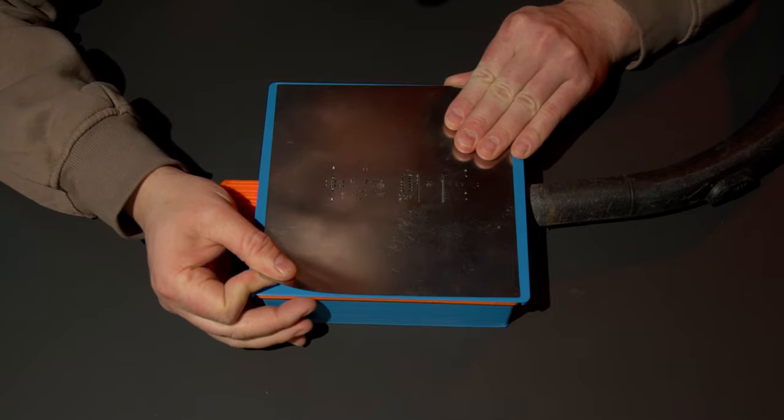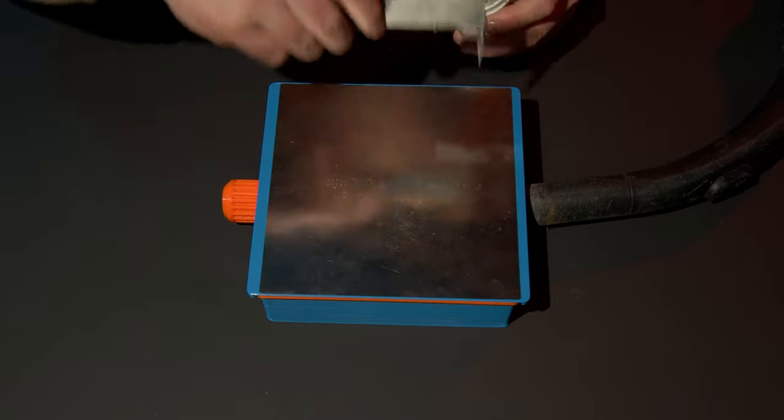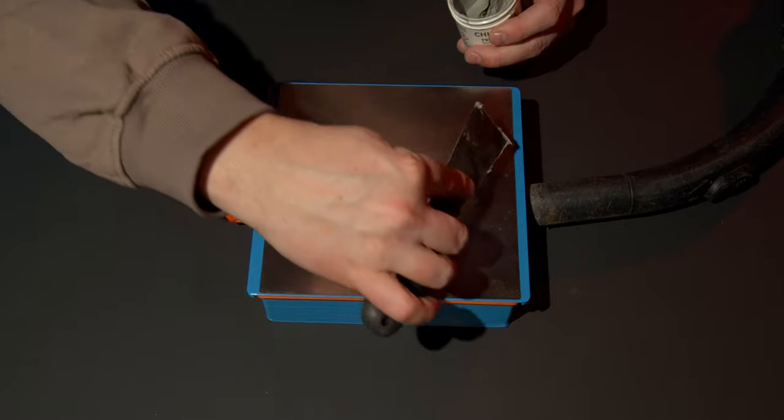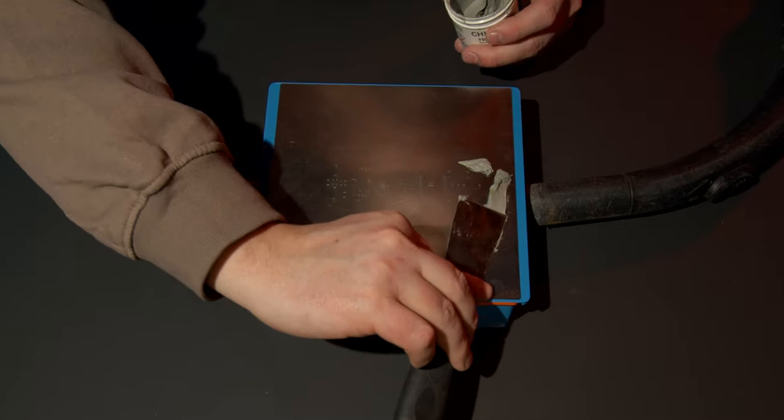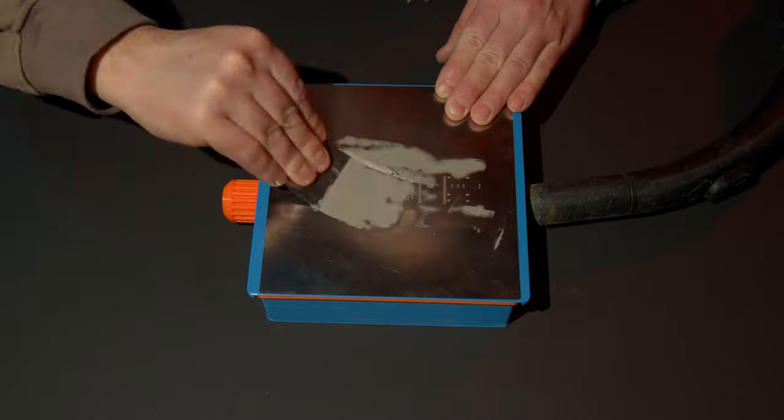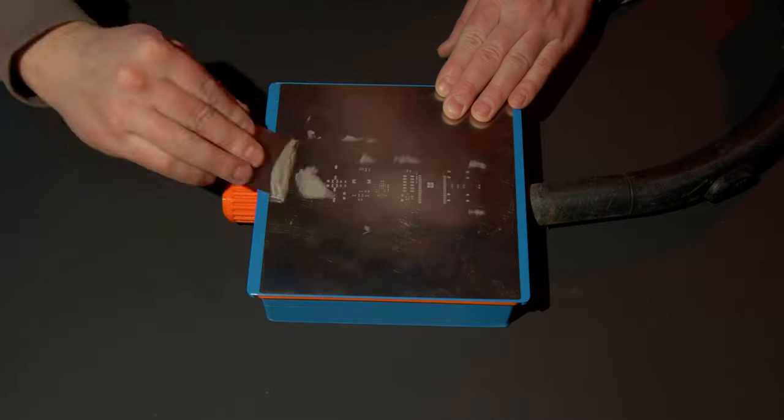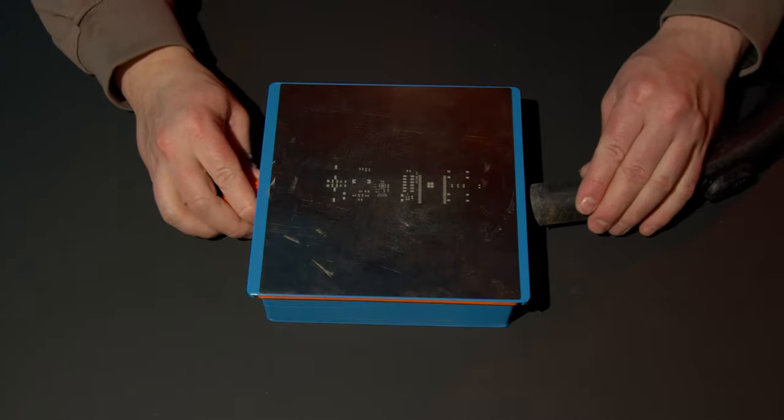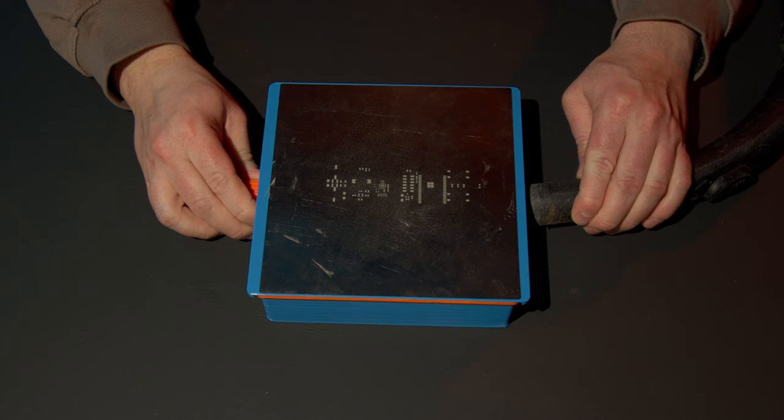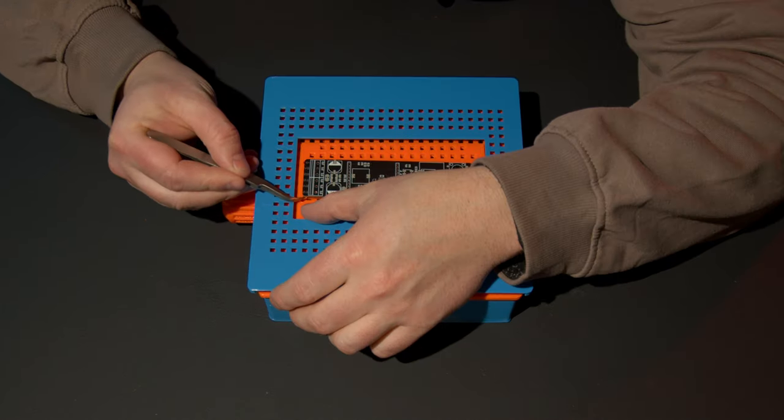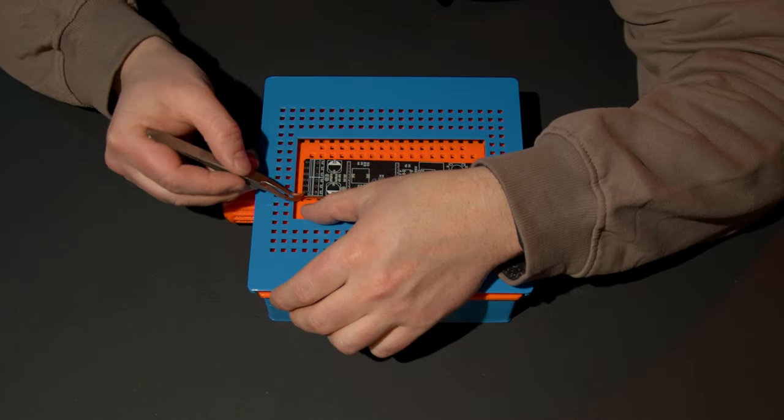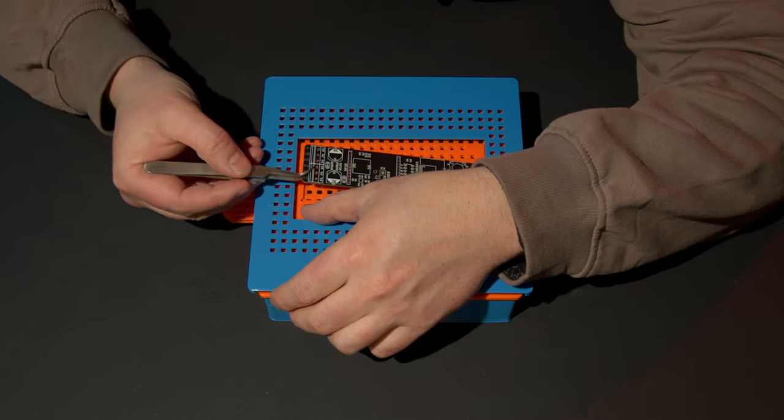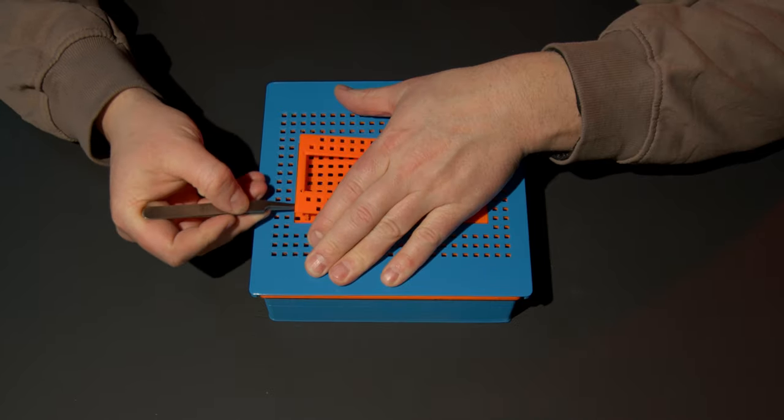And then release some of the pressure so it's easier to move it around. Apply some paste. And I'm going to just excessively smudge this all over and do it not the right way. On purpose.